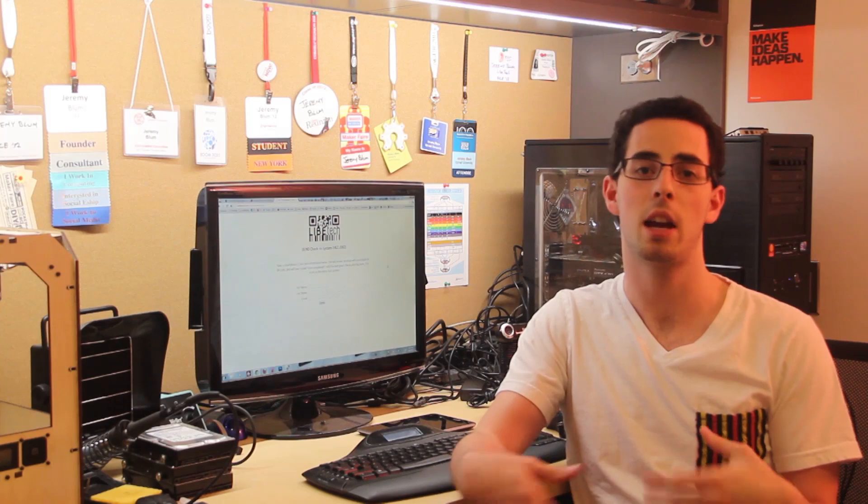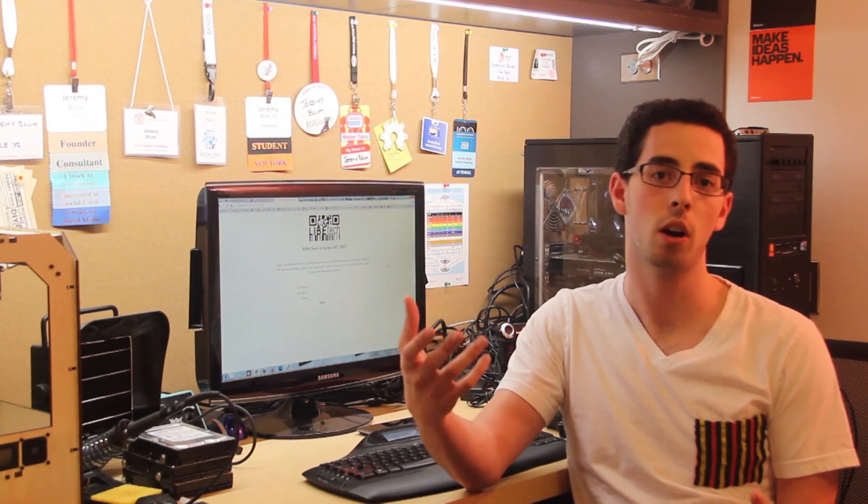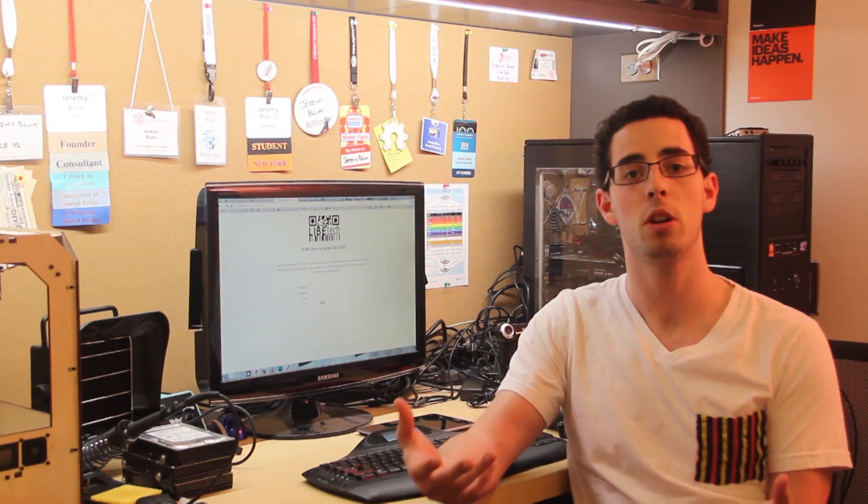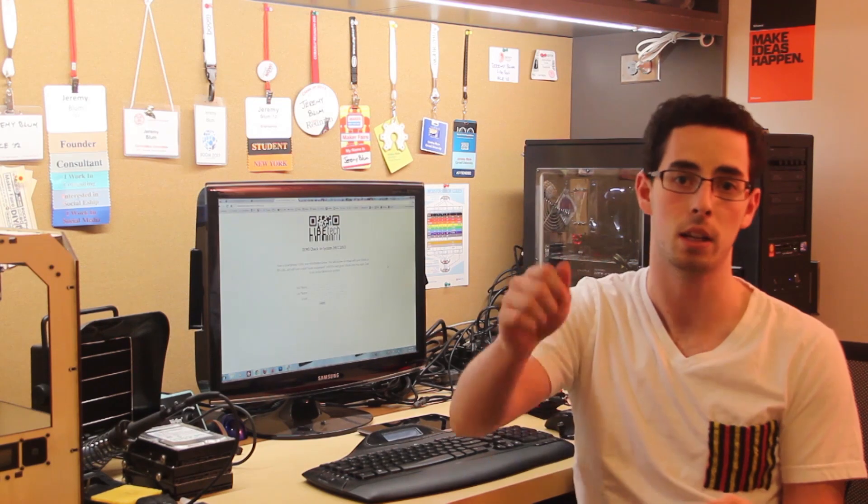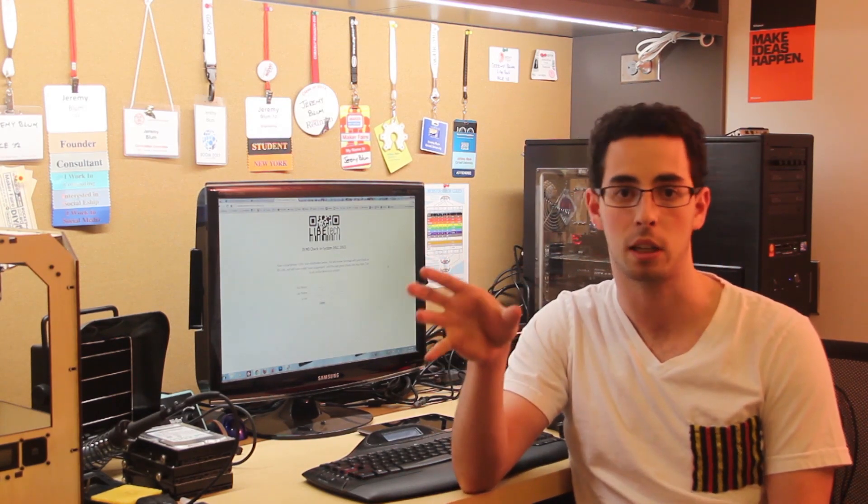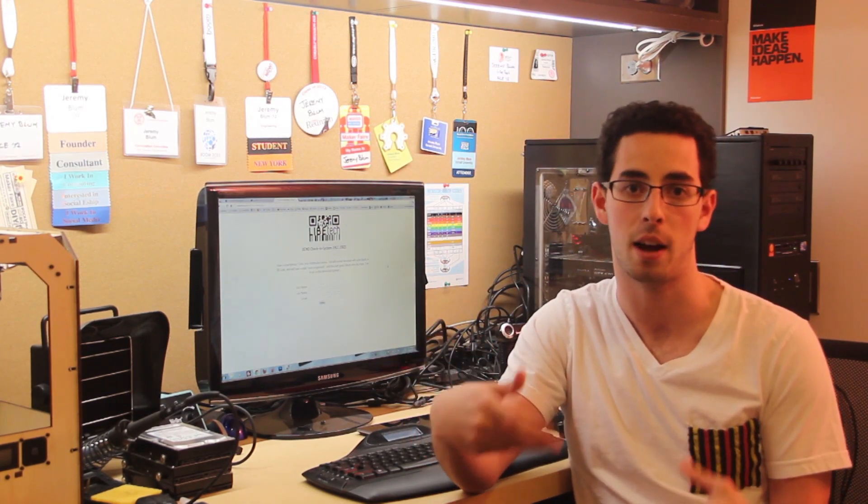When you get to the hotel, instead of going to the front desk and checking in, your QR code or 2D barcode has already been emailed to your smartphone, and then you go to your room and that acts as your key card access. Instead of swiping a key card, you just hold your phone up to the door and the camera reads the QR code, determines that it's valid and lets you in.